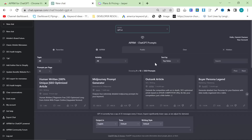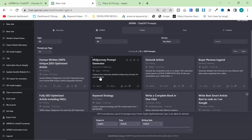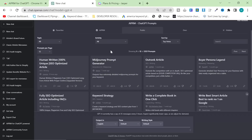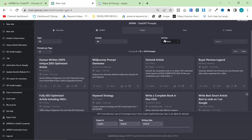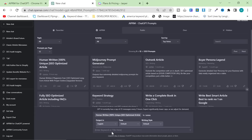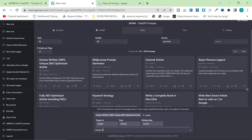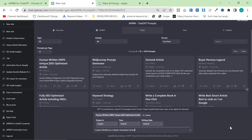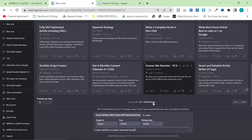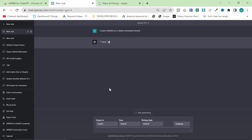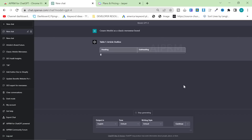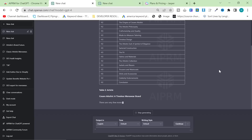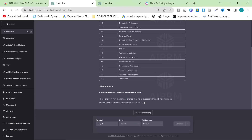So we're going to be looking at all these different prompts, and I'm going to tell you why some are good, why some are bad, and also how to find the actual prompt. I'm going to click on 'Human Written 100% Unique SEO Optimized Article,' type in Cesare Atolini as a classic menswear brand, make sure I'm on GPT-4, and hit enter. This is going to create an outline and then the article itself.